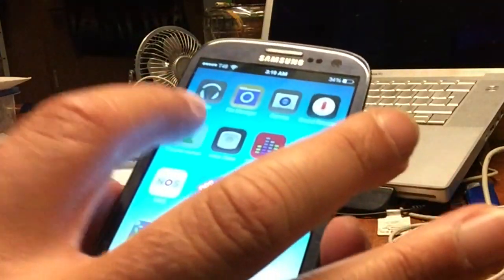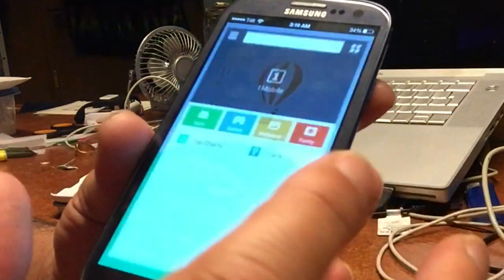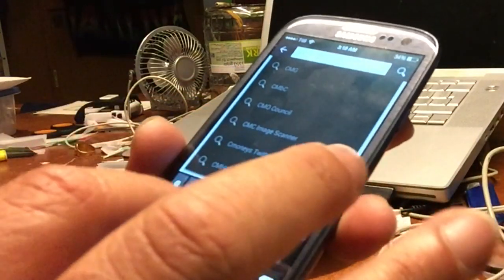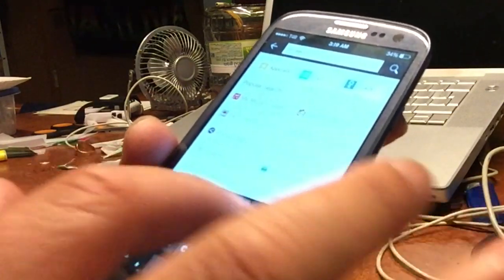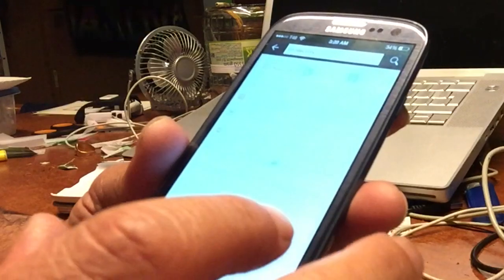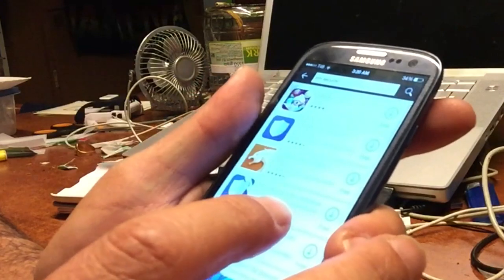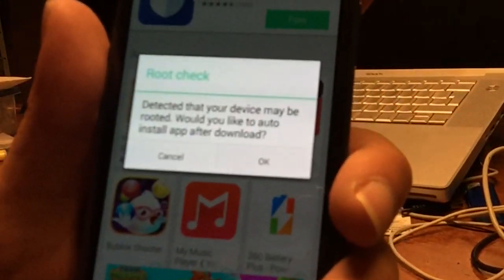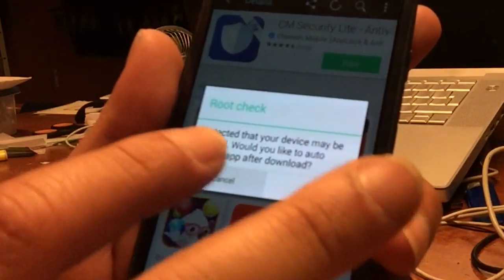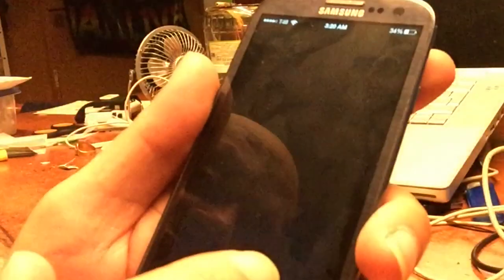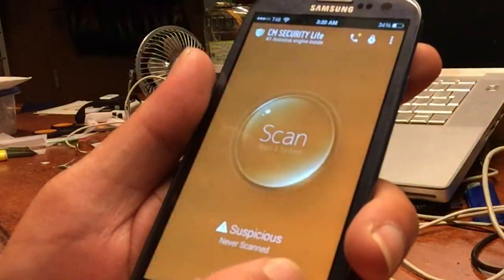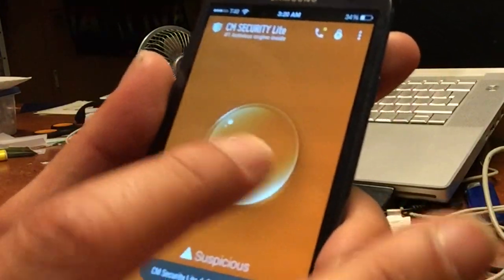Another very important thing — please get CM Security. I want you to do this. Go for the light version — it's lightweight and includes antivirus. When installing, you'll get a root check question from the market — just say cancel and don't give it root access. Install the app yourself, go through next, next, next so you can read what permissions the app uses. If it turns orange, that means there's at least one problem.